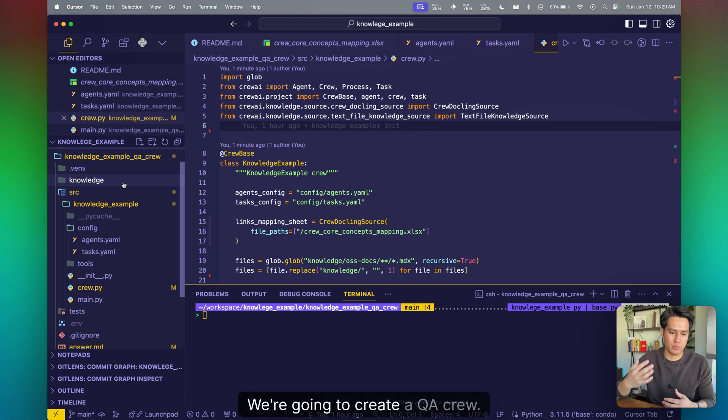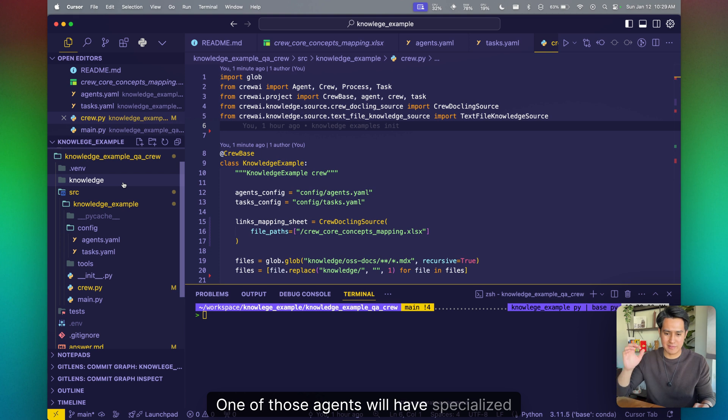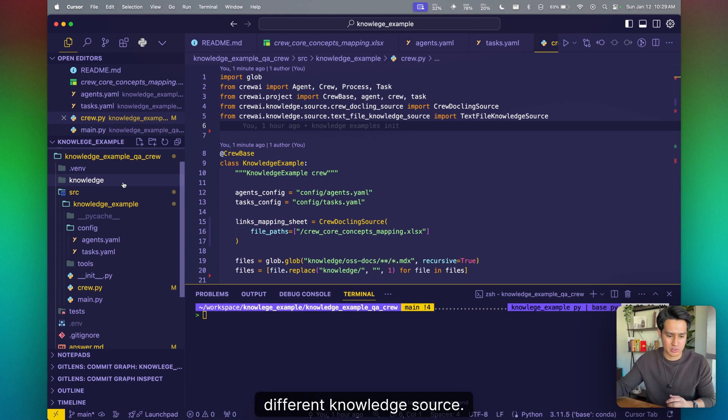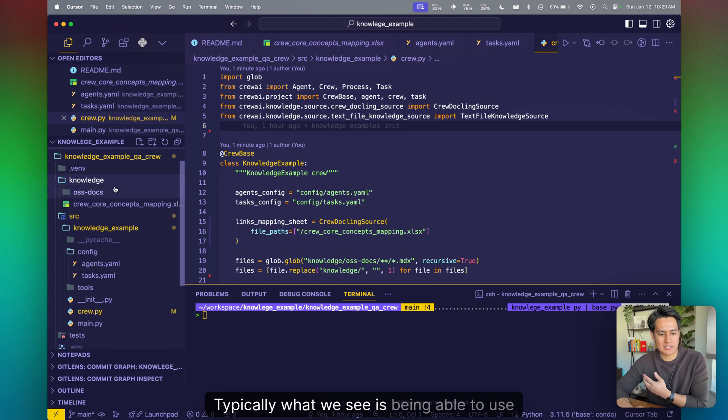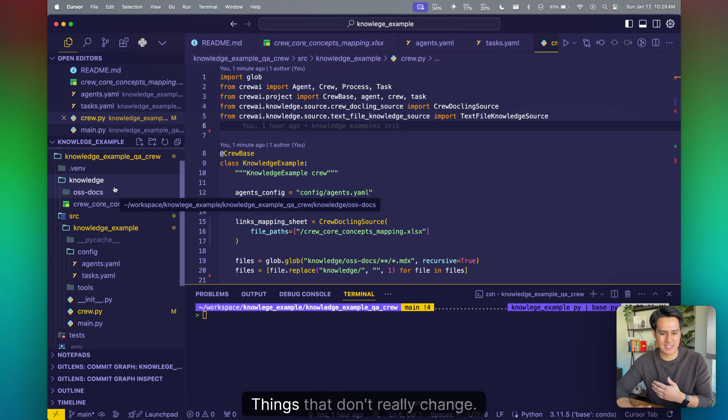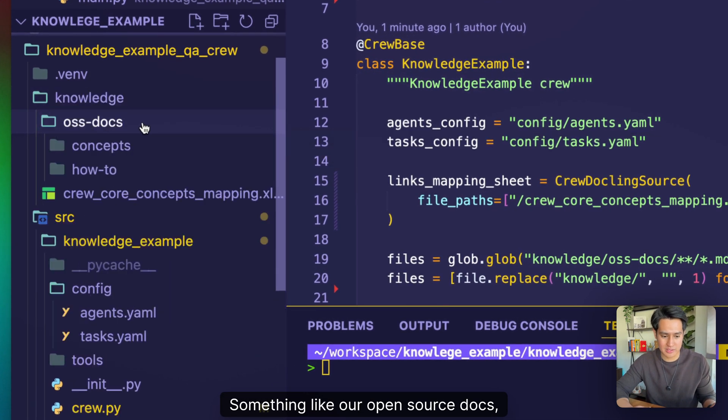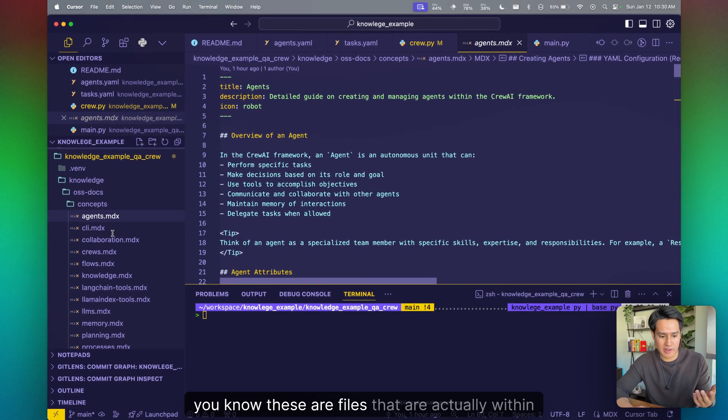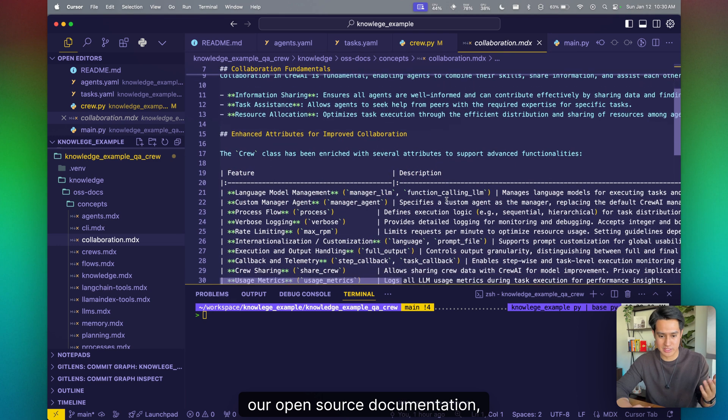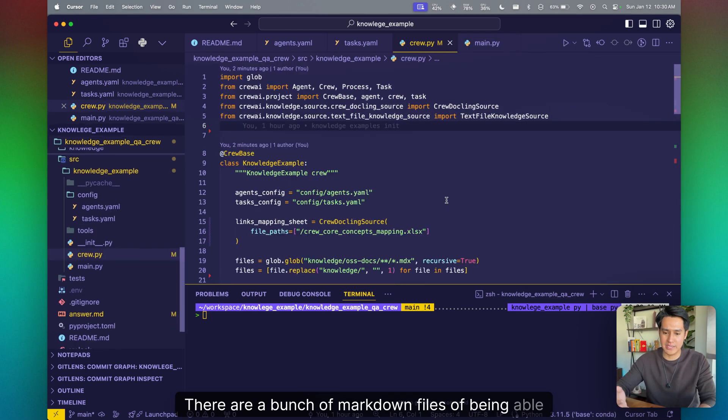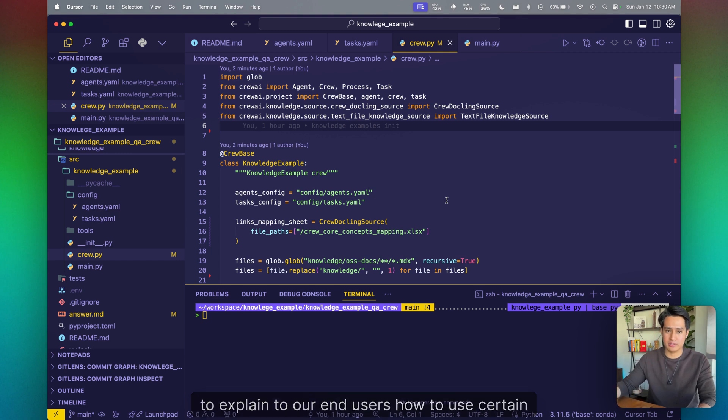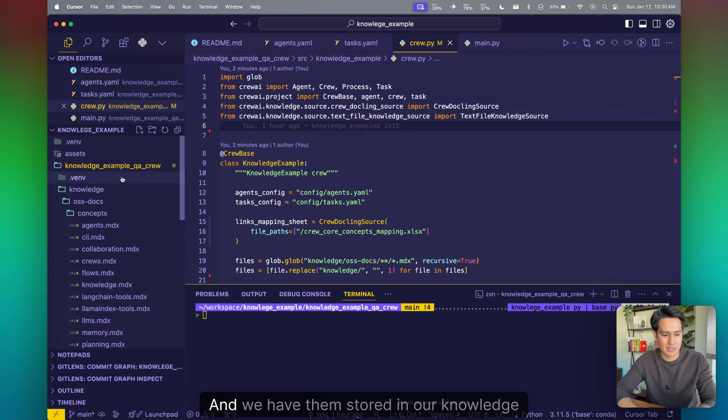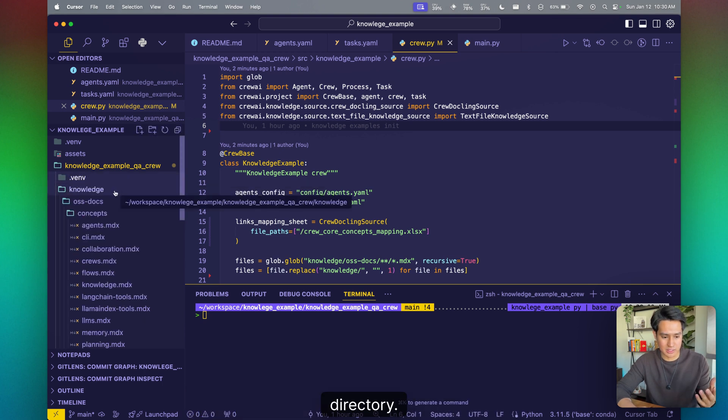Let's transition into a more complex use case. We're going to create a QA crew. This will have three agents. One of those agents will have specialized knowledge, and then all the rest will have a different knowledge source. Typically, what we see is being able to use knowledge for handling and storing static file types, things that don't really change, something like our open source docs. We have core concepts, things that, you know, these are files that are actually within our open source documentation. There are a bunch of markdown files of being able to explain to our end users how to use certain things within crew, like the core concepts of Crew. And we have them stored in our knowledge directory.